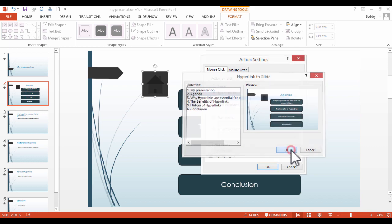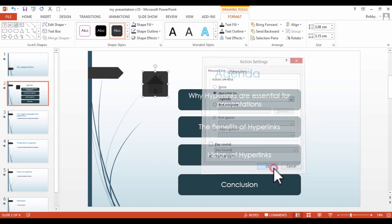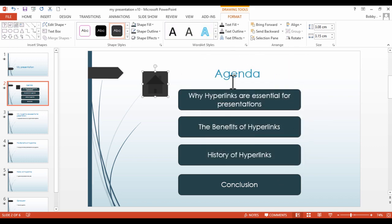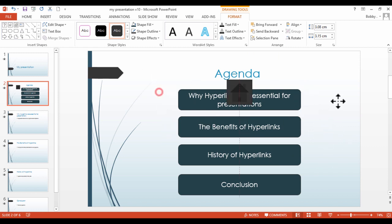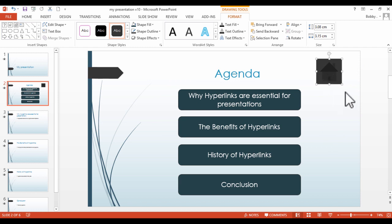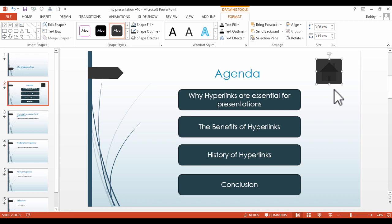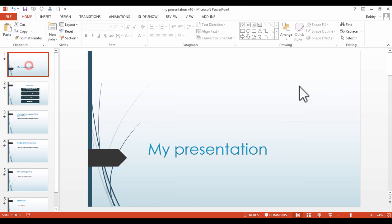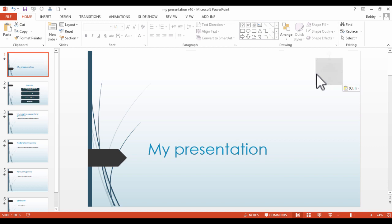So if we select OK, now our agenda slide is going to act as our home slide. So in other words, agenda will be our home. From here, what I'm actually going to do is if I do a CTRL-X on the keyboard to cut that, and let's just paste it in slide 1 here.